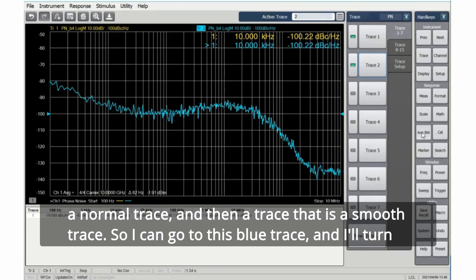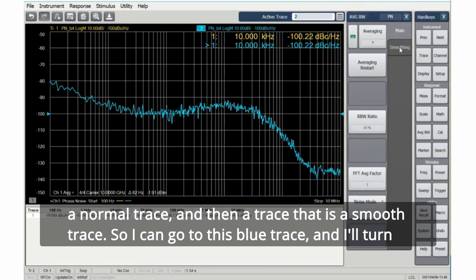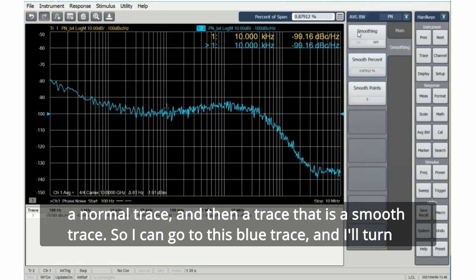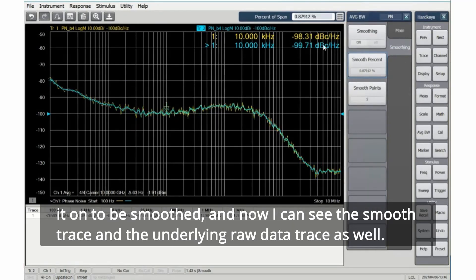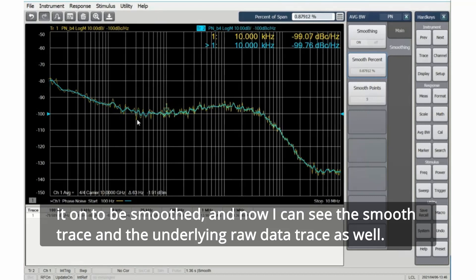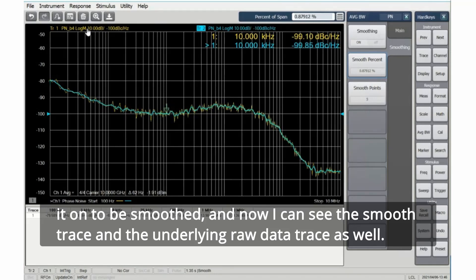So I can go to this blue trace, and I'll turn it on to be smoothed. And now I can see the smooth trace and the underlying raw data trace as well.